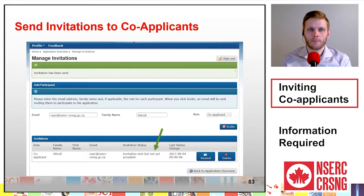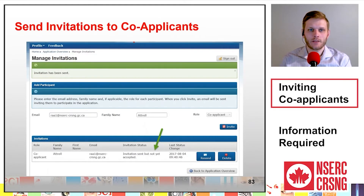Once co-applicants complete their portions and select Submit, the applicant will see the status of the co-applicant invitations change from Invitation Sent to Invitation Accepted and Completed, and a green checkmark will appear in the Status column.